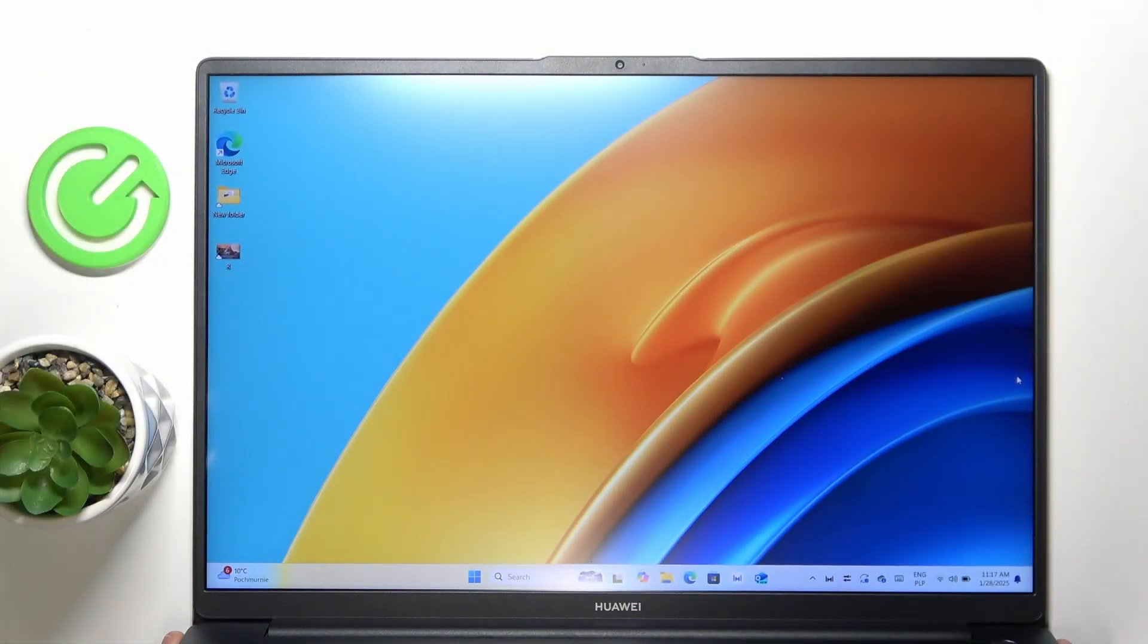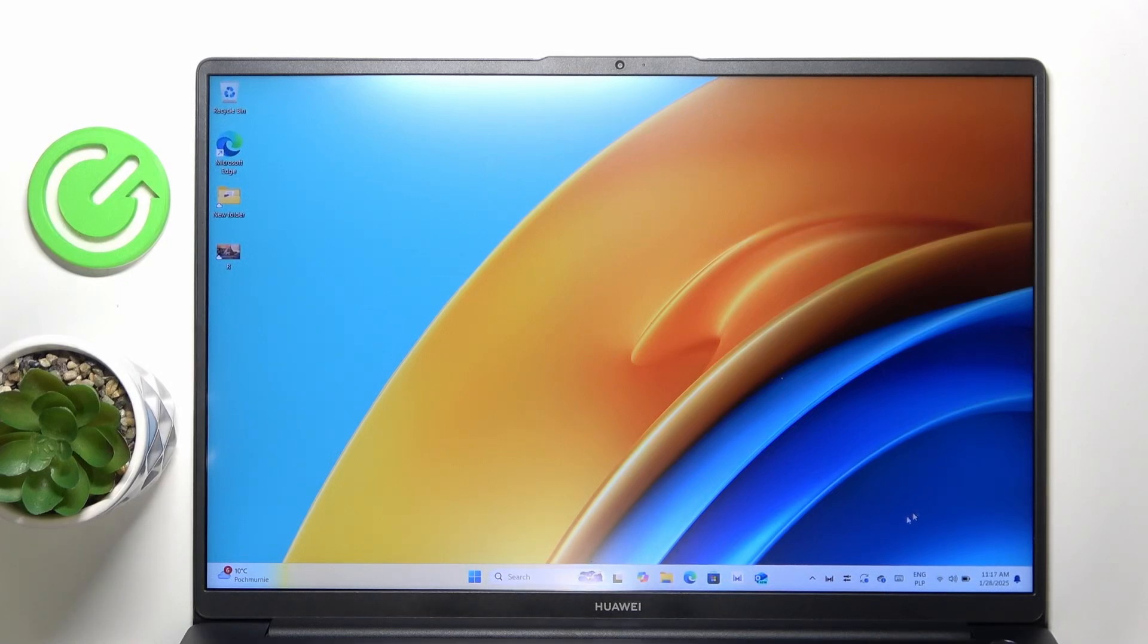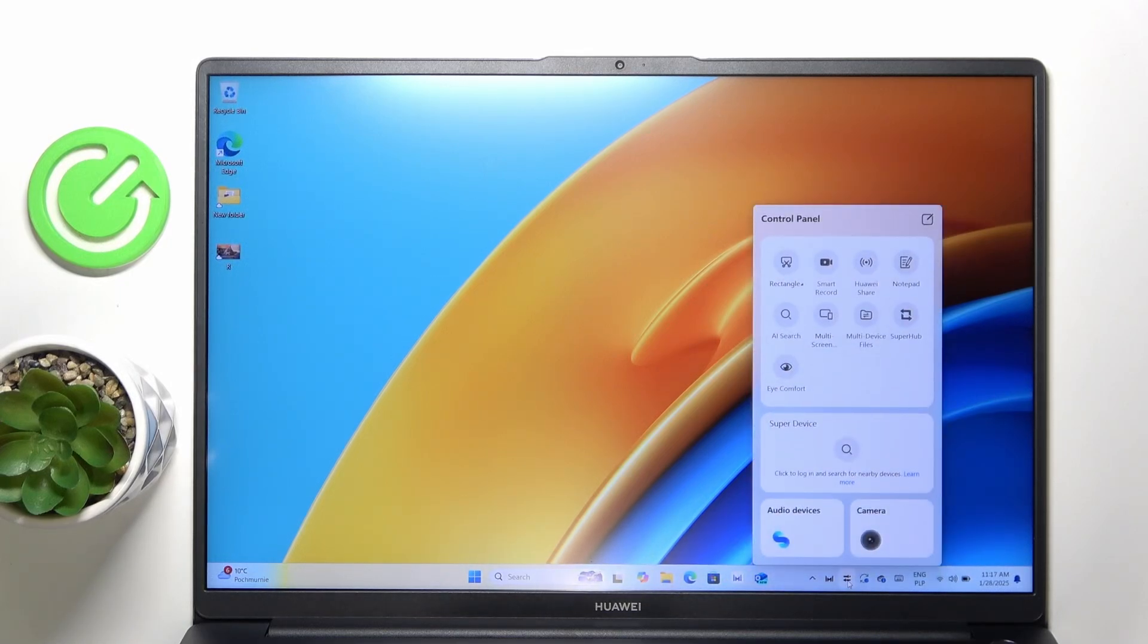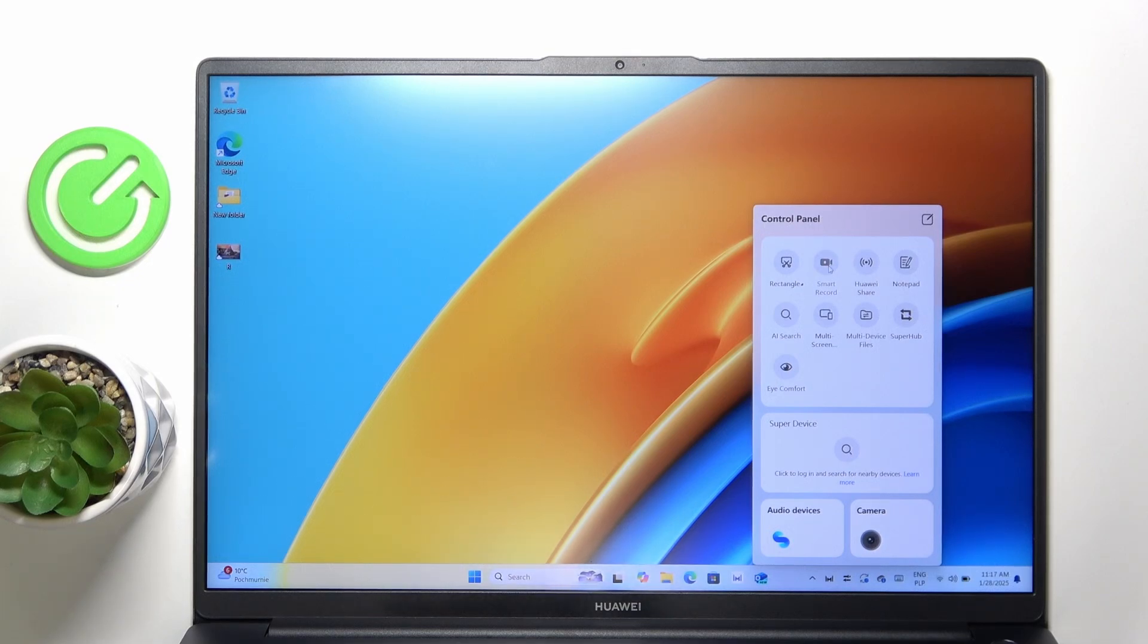In order to do this, you need to find the button for Huawei control panel, click on that, then go to smart record and click on that.